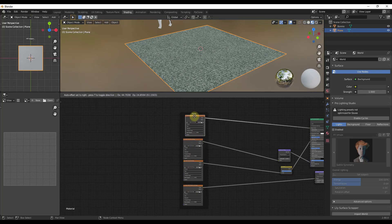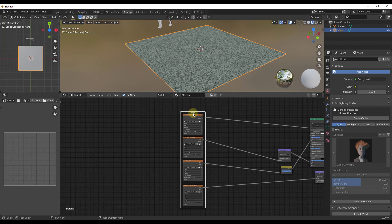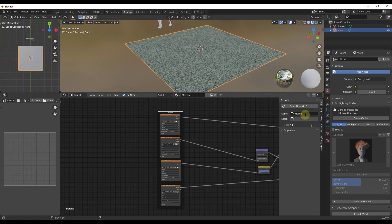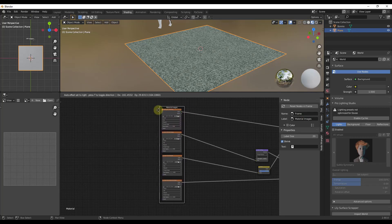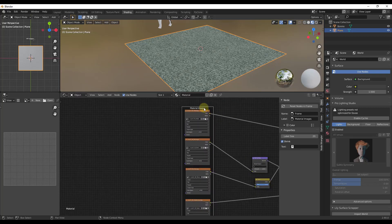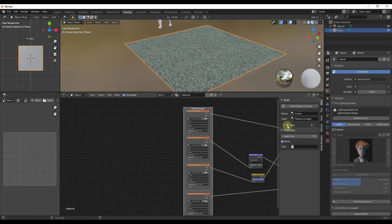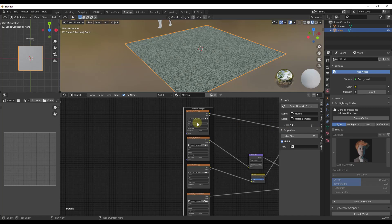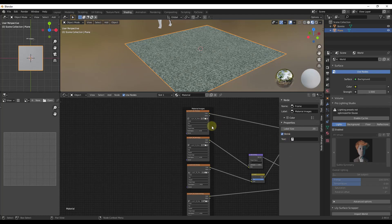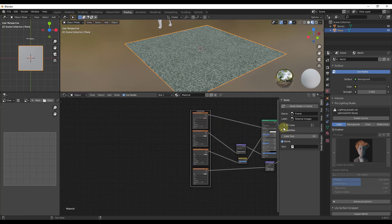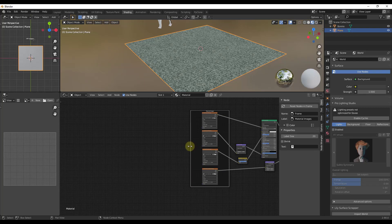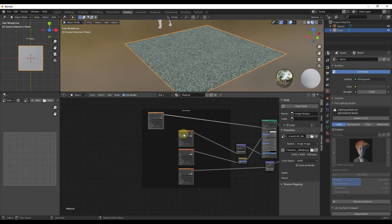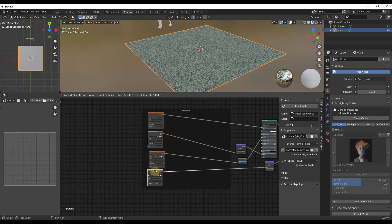Having nodes inside a frame gives you a few benefits. First, you can label it — tap the N key and name it something like 'Material Images'. You can then move all the nodes together by clicking and dragging the frame. You can also adjust the color of the frame if you're a visual thinker. Note that there's an option in the properties panel called Shrink — if you uncheck Shrink, you can manually resize the frame to be bigger or smaller.